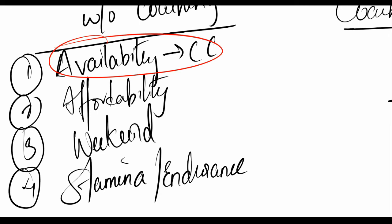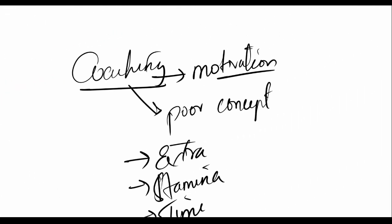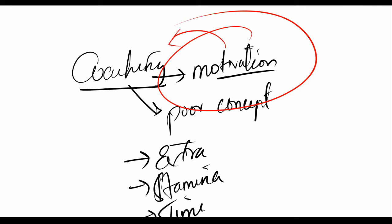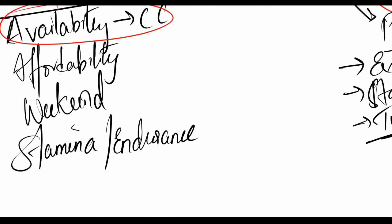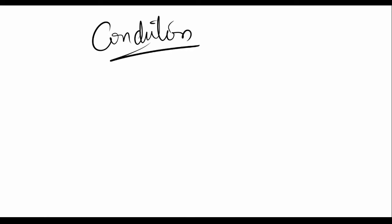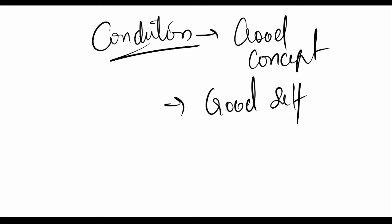If you can't find the motivation on your own and if you have poor concept skills, then definitely I think you should look at going to a coaching. But let's say you have cleared all this and you're still in doubt. You're an average student who has good conditions, good concept clarity and good self motivation.